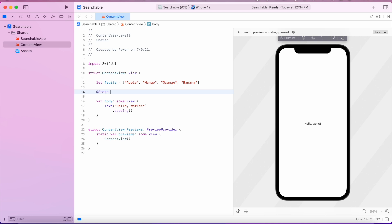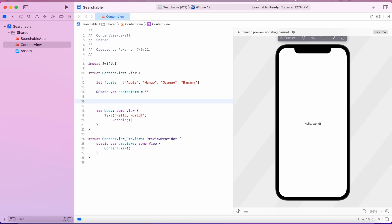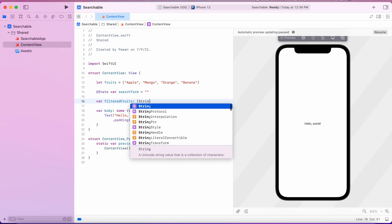The search term will be a @State variable because it's something that's going to change as we enter the keyword in the search bar.